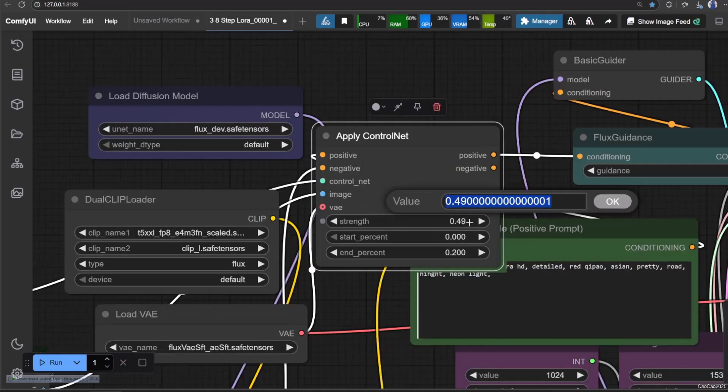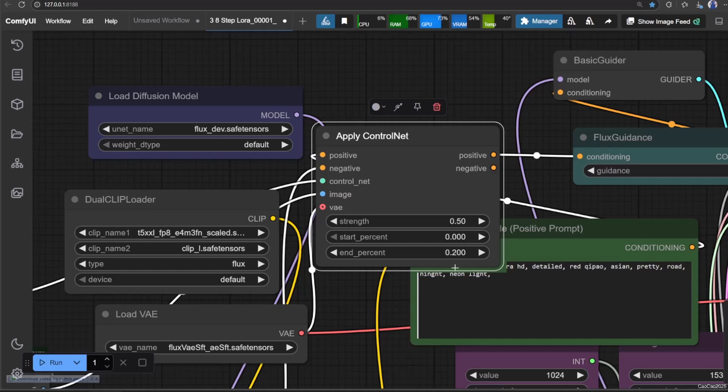Last part is to set it up. Unlike Stable Diffusion 1.5 ControlNet, you can go all out here. We need to only set the beginning of the generation, so make sure to set end percent lower. You could always experiment with it. Also, reduce the Strength.